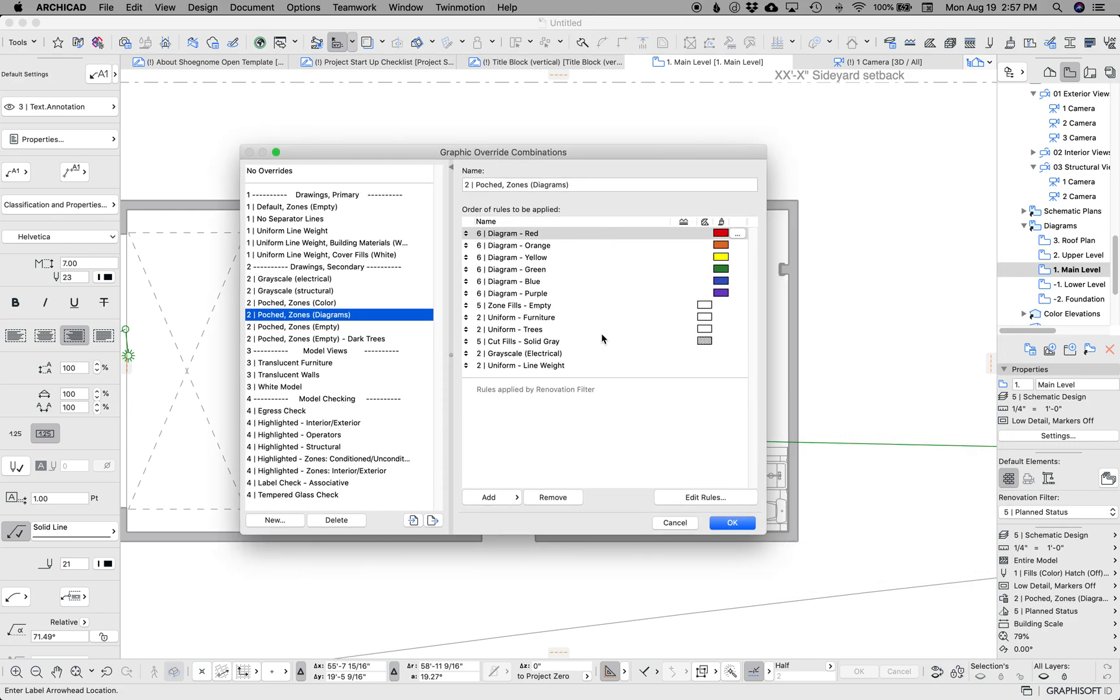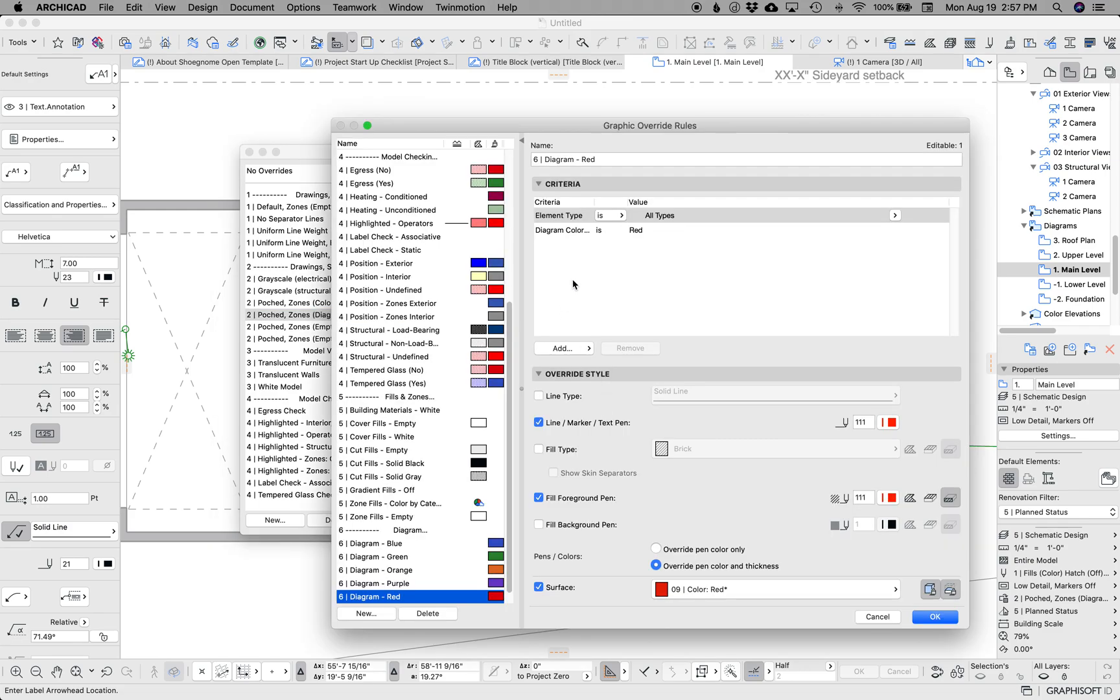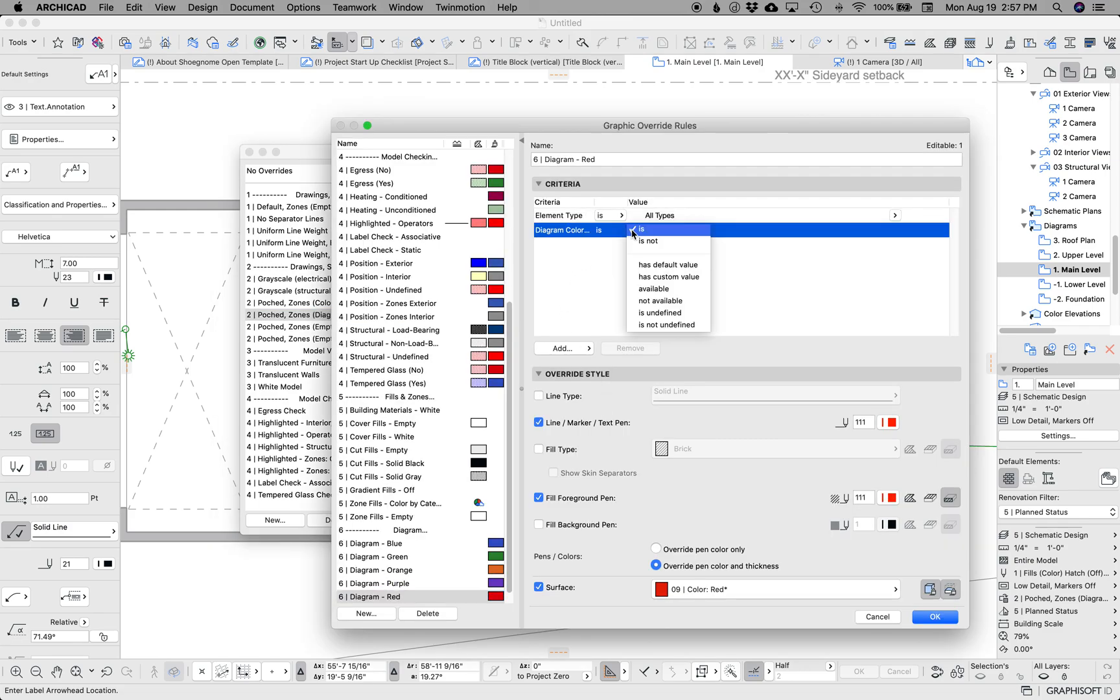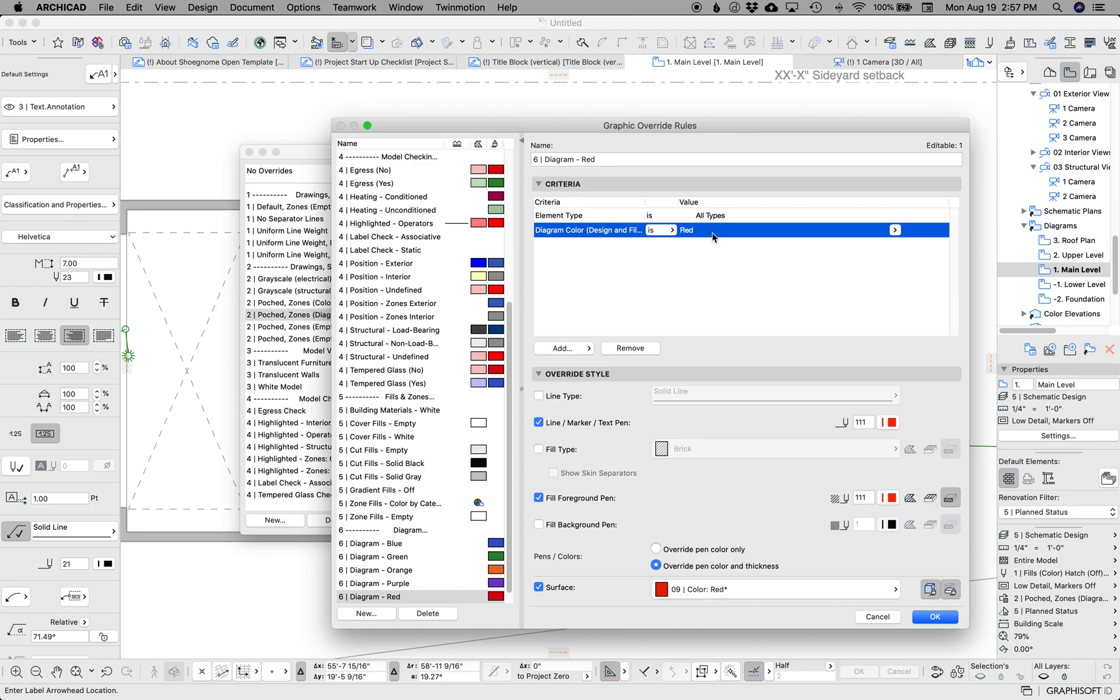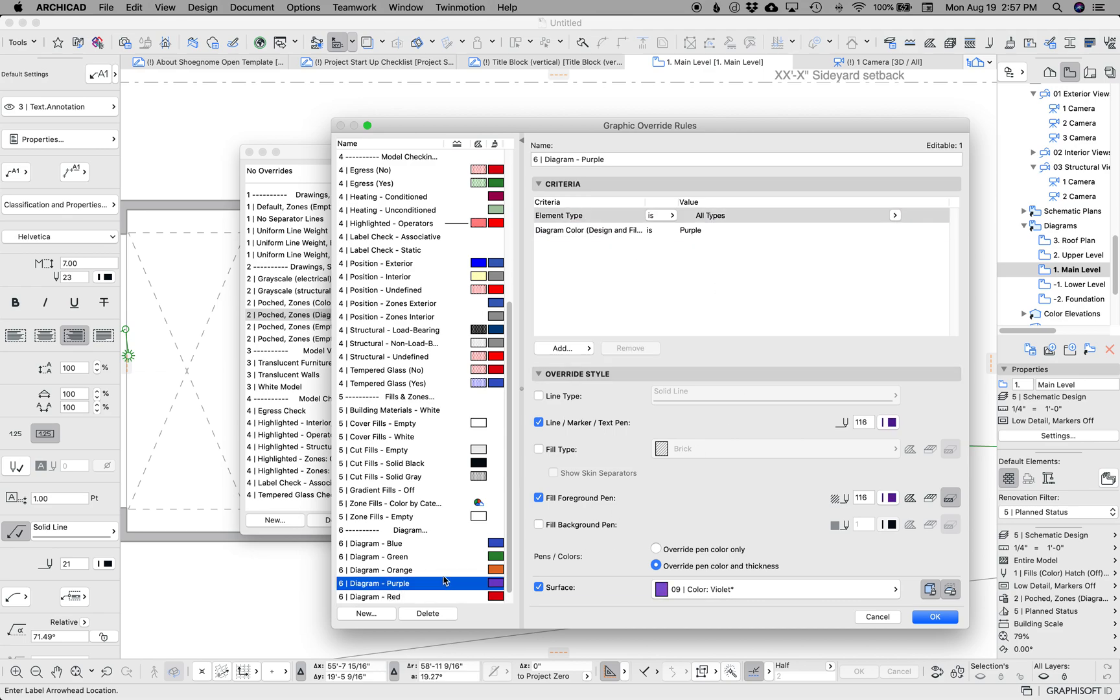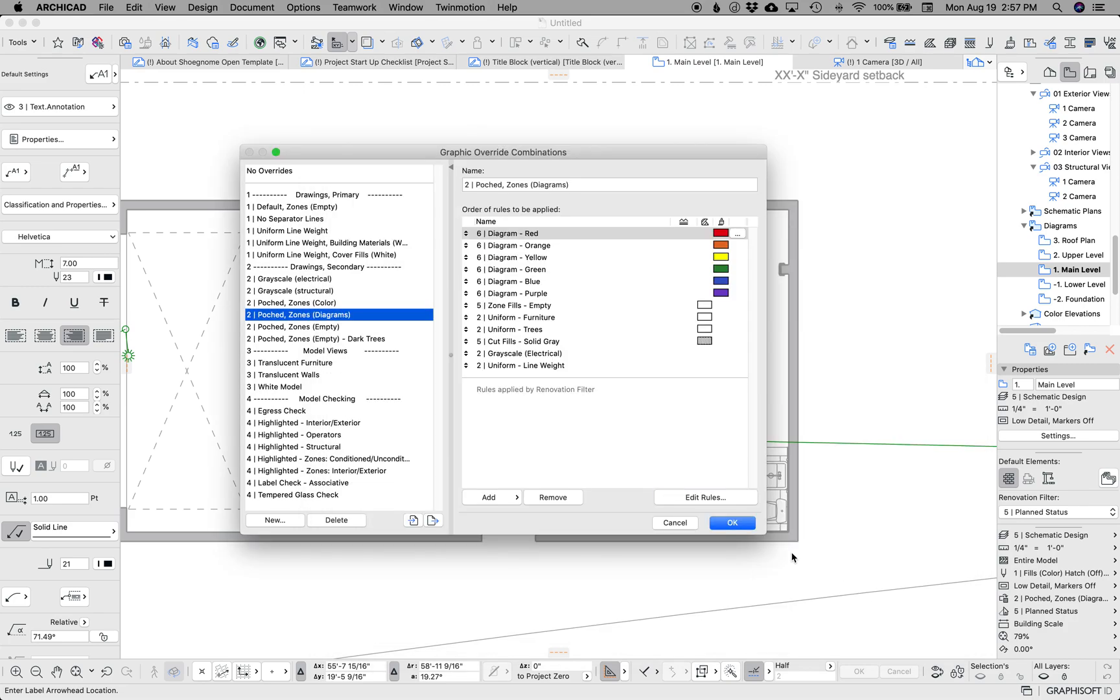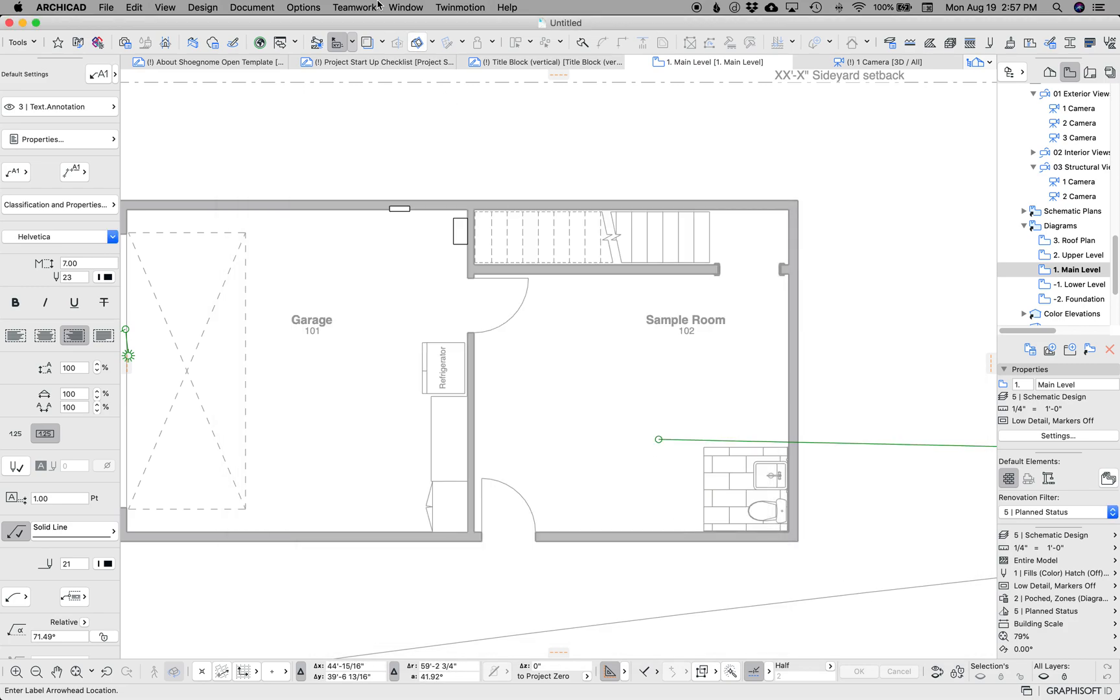I've set up a bunch of rules that are called red, orange, yellow, green, blue, whatever. And if the property diagram color, we'll look at that in a moment, if that's set to red, then the element's overridden by red. Same with purple, orange, green, blue, what have you.